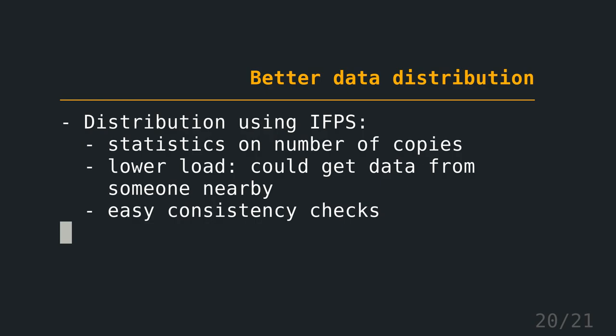So it would be better if you use a system like IPFS redistribution, because you would get statistics on the number of copies. You can say, okay, this delegation stores the world from the first quarter, this one from the second quarter, this one from the third quarter. So you could, for example, have like three copies of the world for a year instead of having ten copies for three months. You could lower the load because you could get the data from someone nearby. So of course you would have a delay, but let's say first one delegation starts to download the data and then the other delegation starts one hour later. So you could already get some of the data from the European Space Agency but some other data from a delegation which is nearby. And you have easy consistency checks. So if something is corrupt, you immediately know it because of the hash. And so this is what I'm working on.